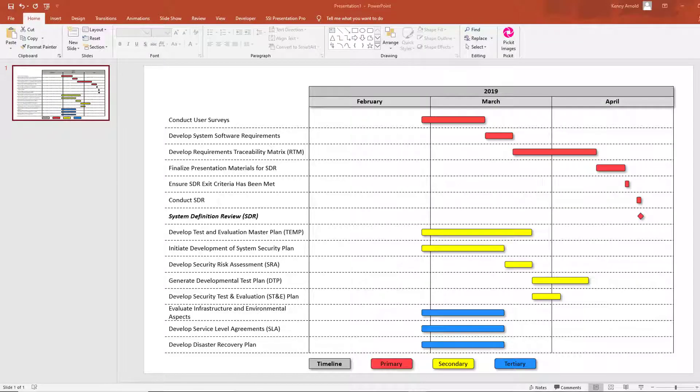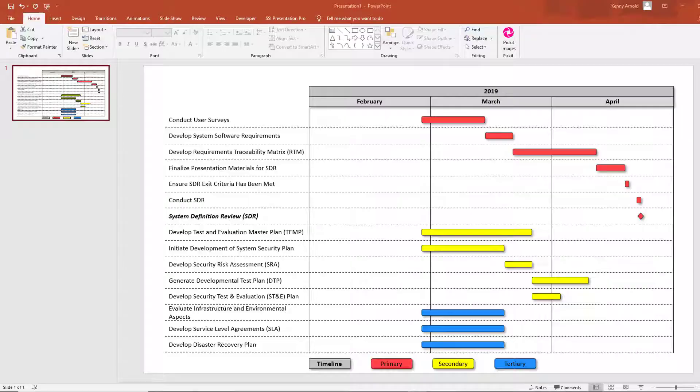Hey, this is Bianca with Structured Solutions. Today I'm going to teach you how to make a SSI Presentation Pro chart that color codes task shapes by an attribute that can be set in Microsoft Project, similar to what's on your screen right now.